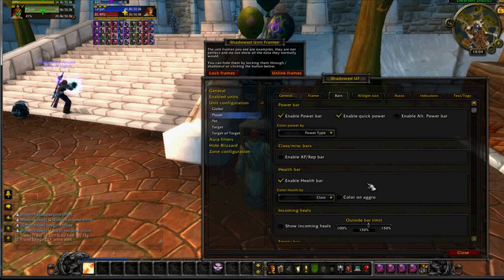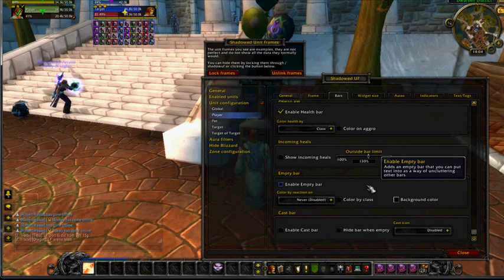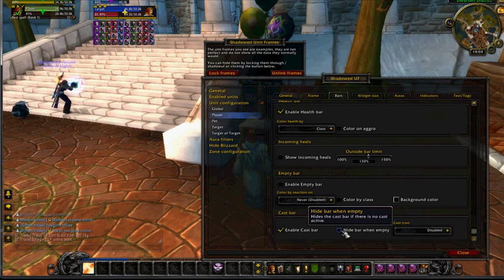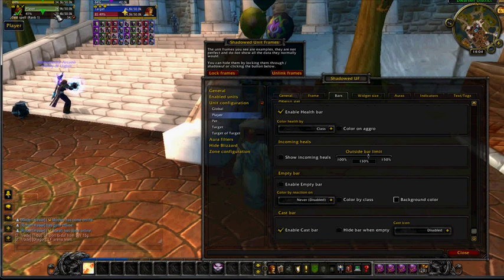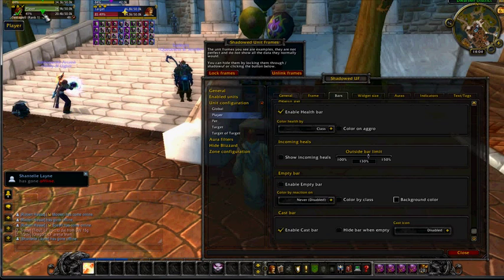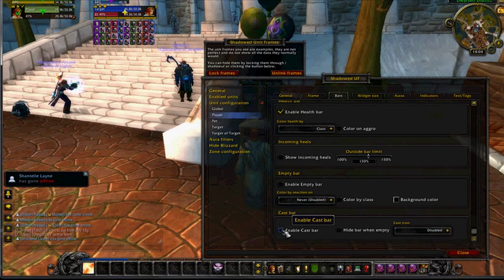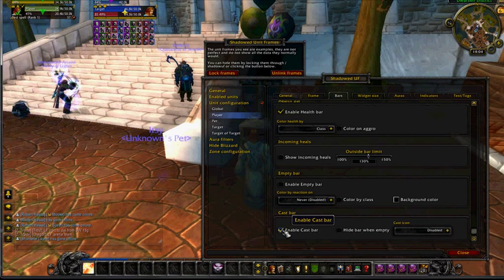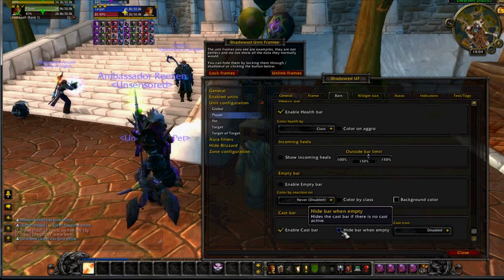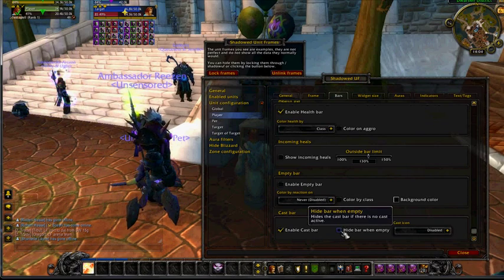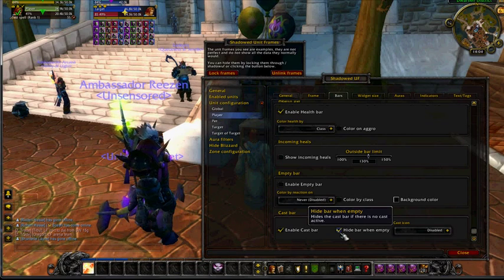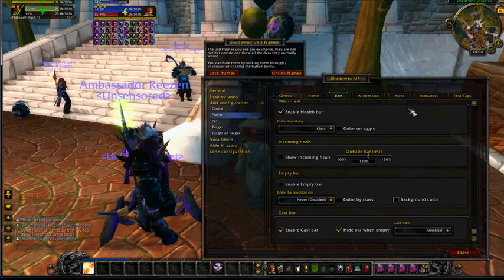The bars are probably going to be an important part here, because what you're going to want to do is scroll down to the bottom and enable cast bars. If you watch the frame right here, you can see what I'm talking about with Test Spell Rank One. It's nice to have that there, but you don't want it there all the time — especially for a hunter who's not actually casting all the time. So what you want to do is down here in these options, you can hide it when it's empty. The only time you'll see that bottom cast bar is when they're actually casting.